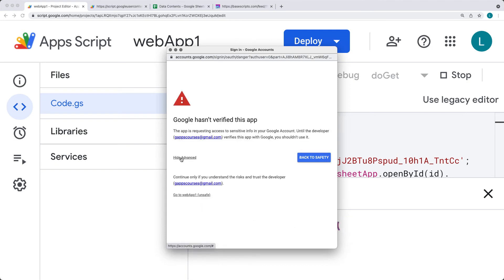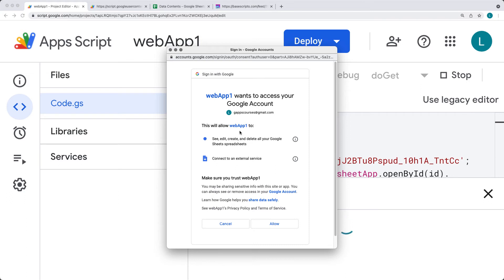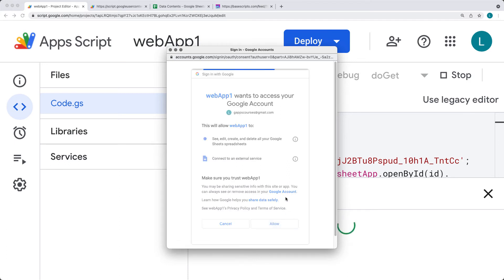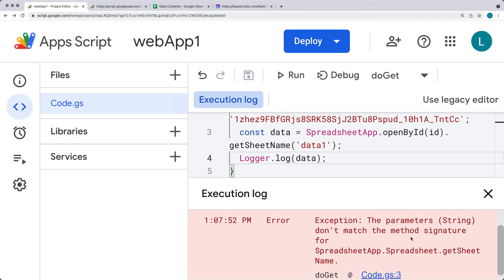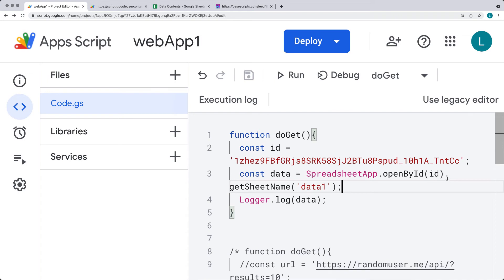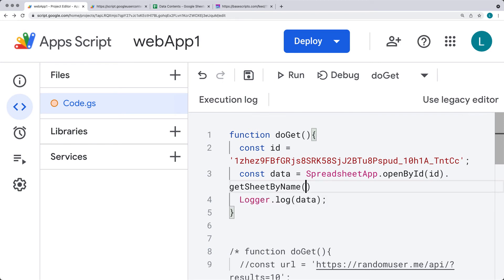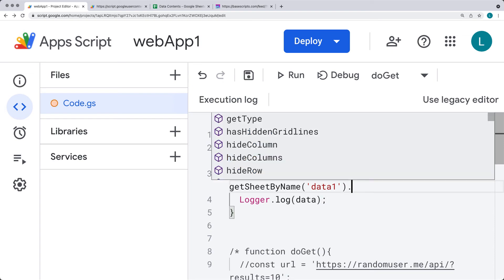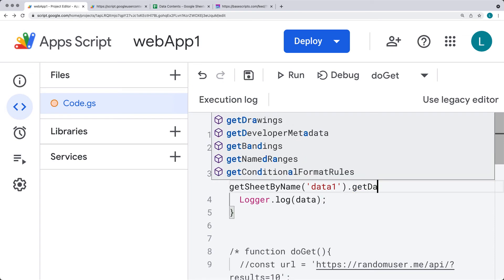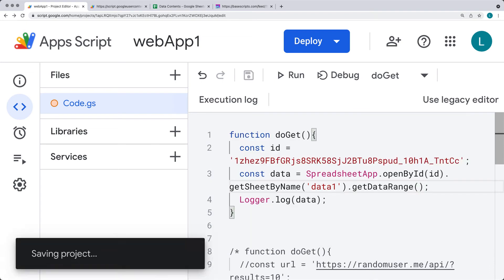We need to first accept permissions and go through the permissions acceptance within Google Apps Script. These are the permissions provided to the account running code within the web app, and you can also remove them over at myaccount.google.com under permissions. It looks like we're getting an error — the parameters don't match the method signature — so we don't actually have a name. This should be getSheetByName, selecting the sheet called data1. Running it again, as long as we're getting the sheet object we can move on and chain the next item, which is getDataRange — this selects all available data.